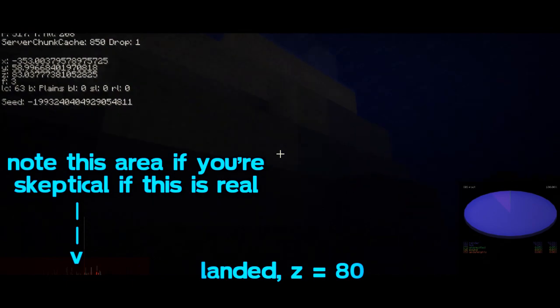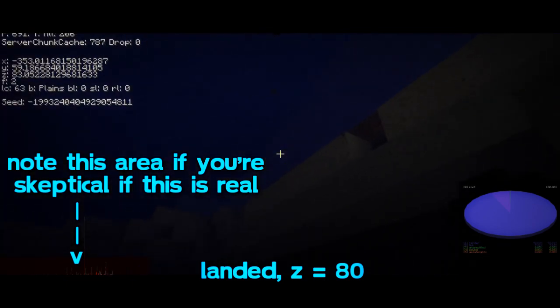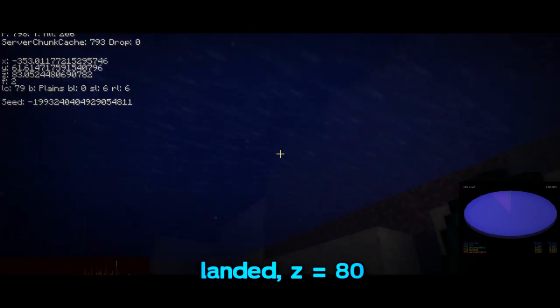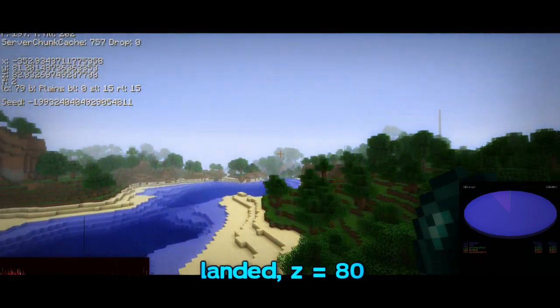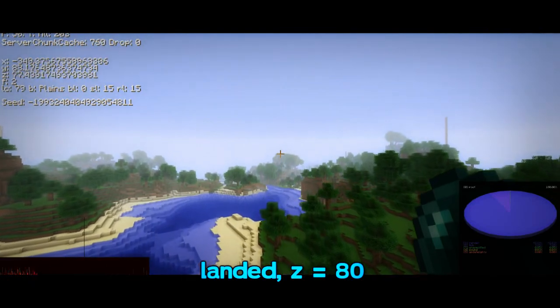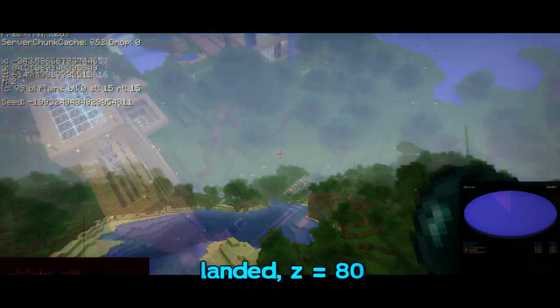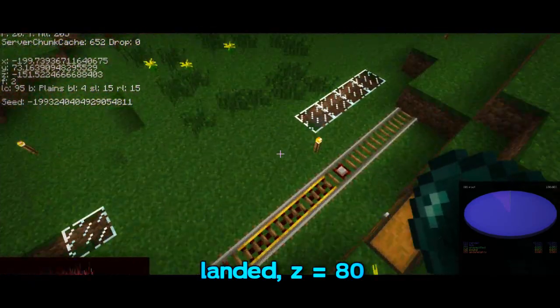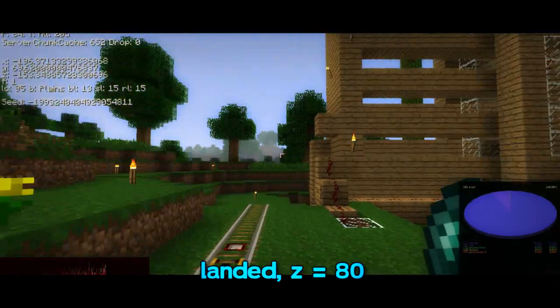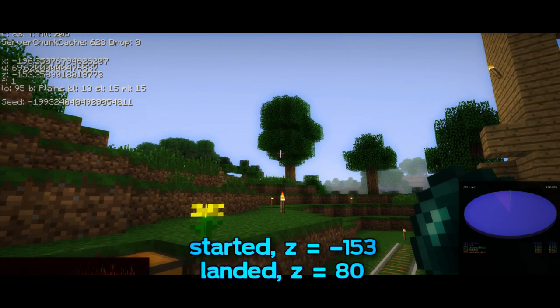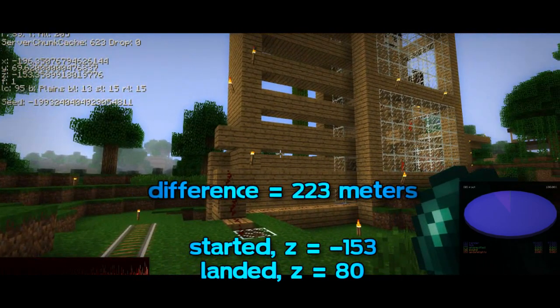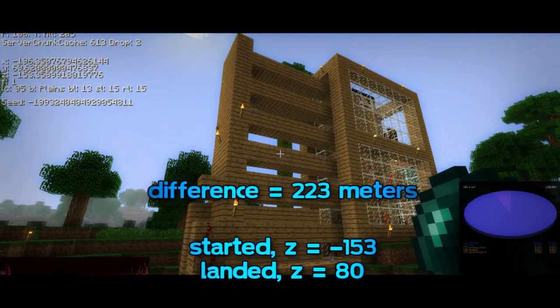BOOM! I landed on 80 on the z-axis. But you guys might be wondering, Ant, exactly how far away is that? How far away did the enderpearl go? Well, all you gotta see right here, I threw the enderpearl from negative 153 on the z-axis,